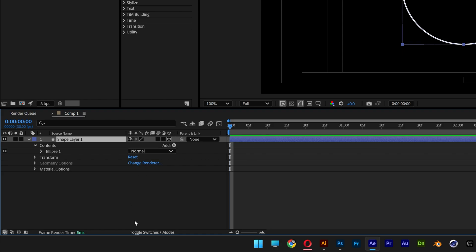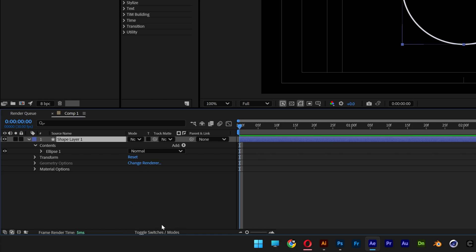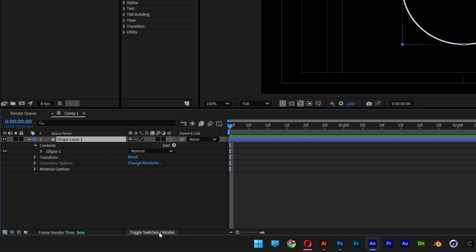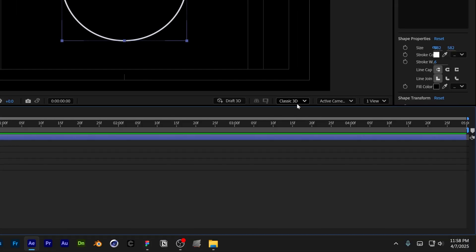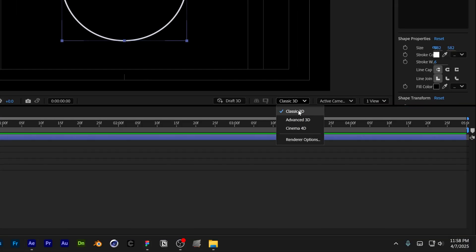If you don't have this option, you can go to the toggle switch, click on it and this way it's going to appear or disappear. Also make sure that you're on classic 3D.